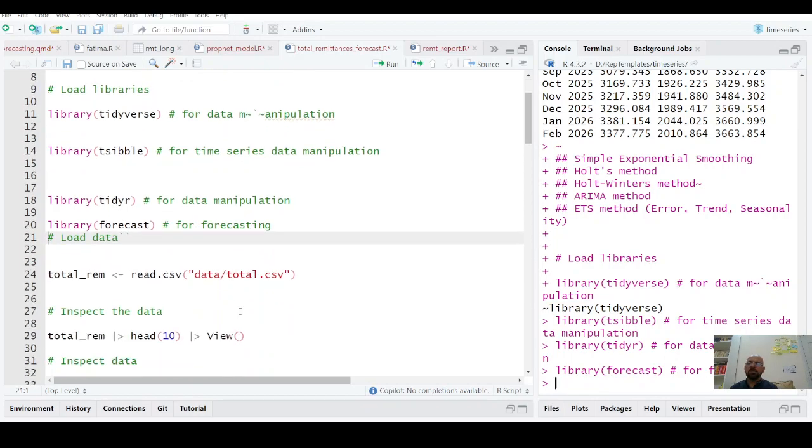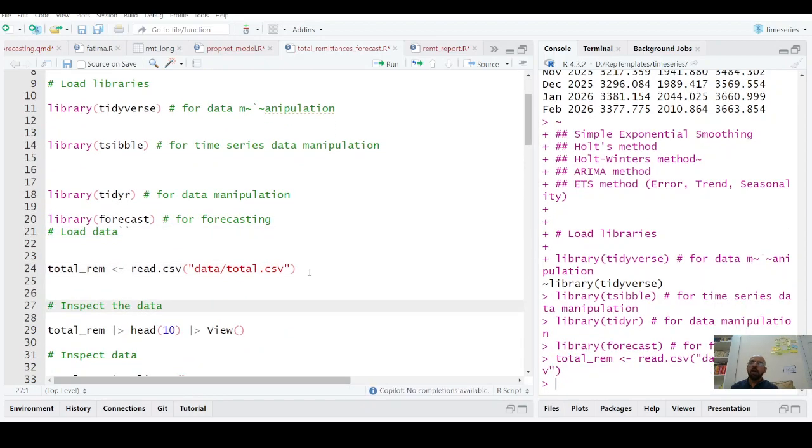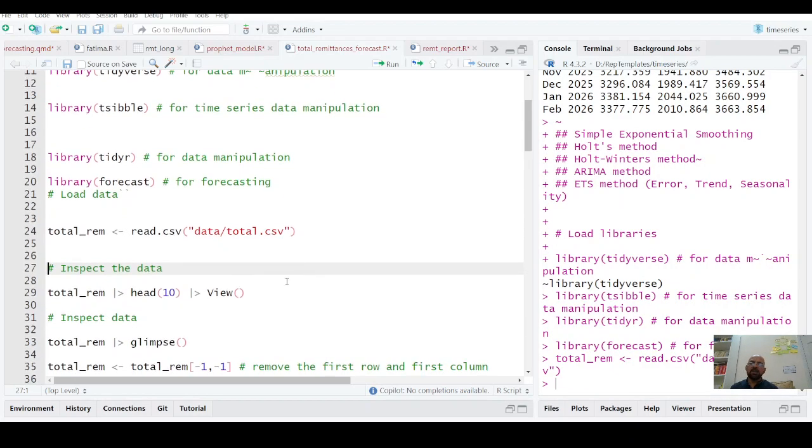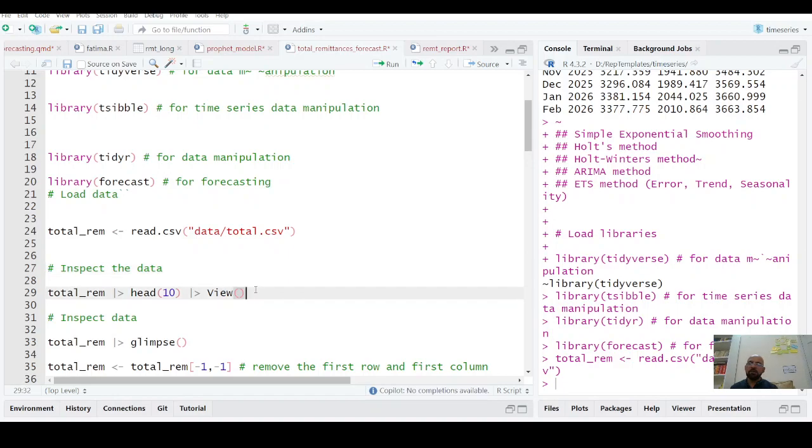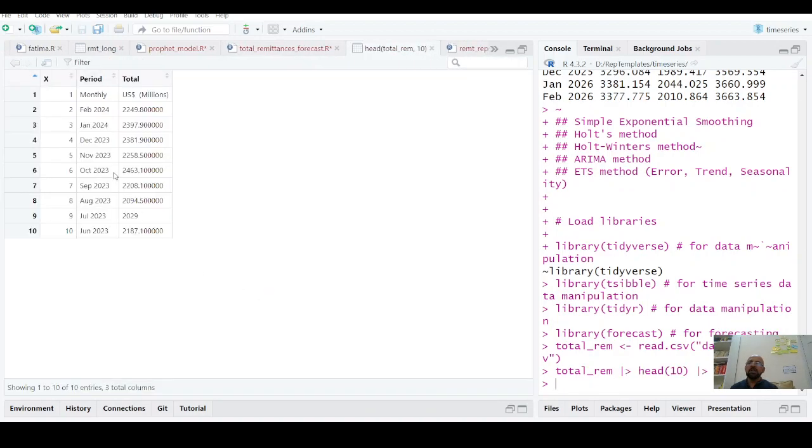Now the first thing is how to load this data. After loading data the next step is always to inspect that data. So we are inspecting data and we are seeing what are our first 10 values. In this data we see the first value is period is monthly US million dollars.